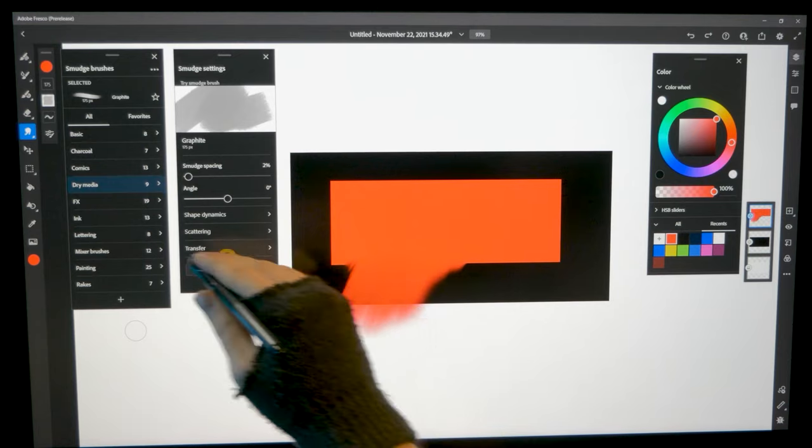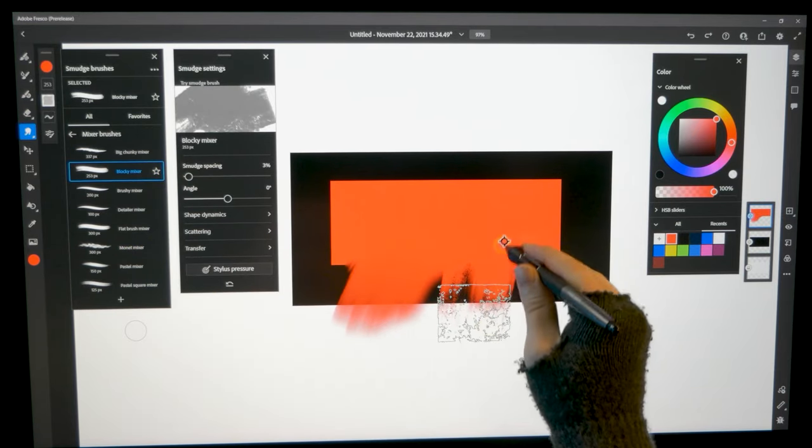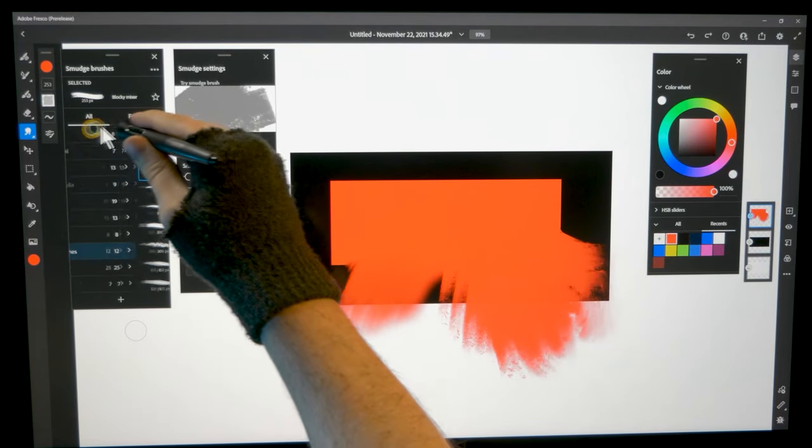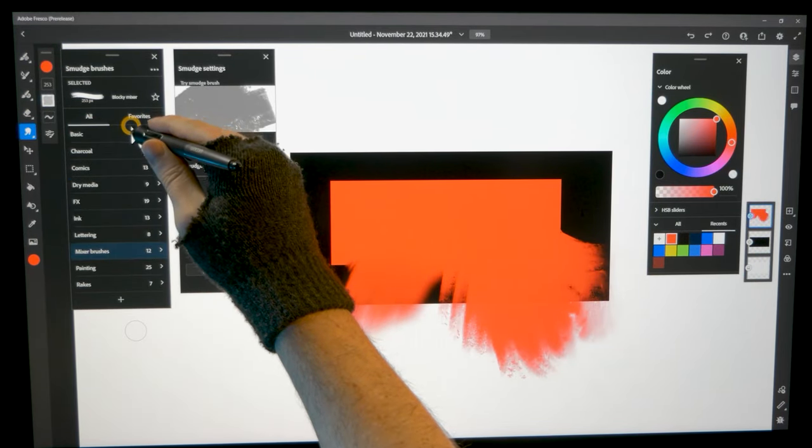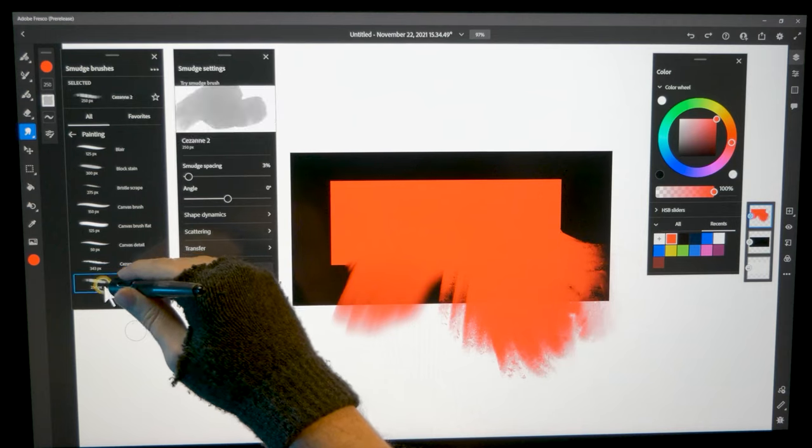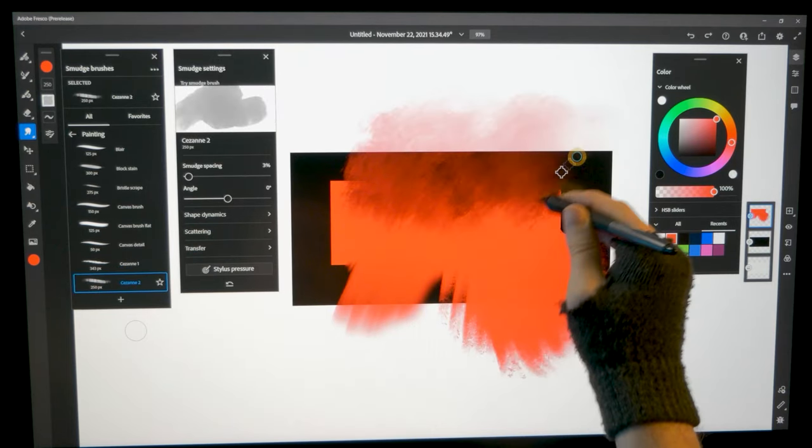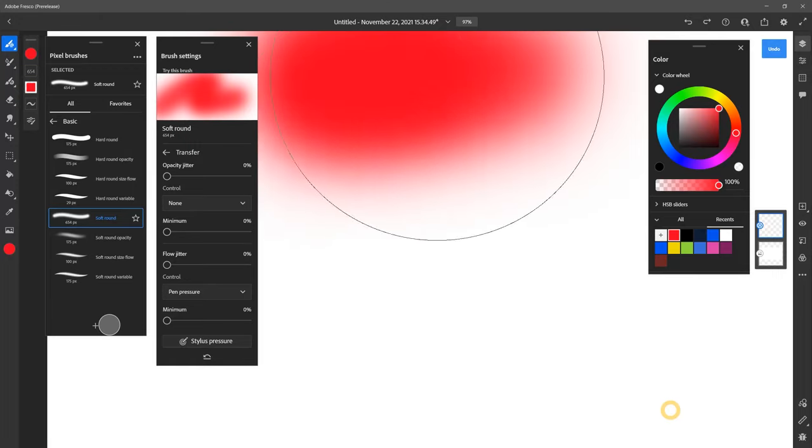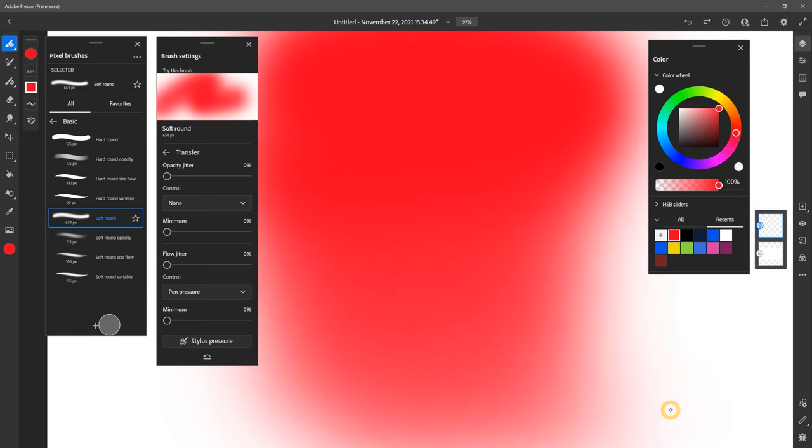Unfortunately, the awful blenders from Photoshop made it to Fresco without much improvement. These are not proper blenders in my book, since they just smudge. Adobe, you can do better. The selection of airbrushes is quite poor.